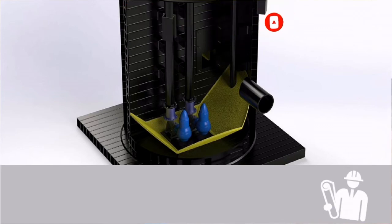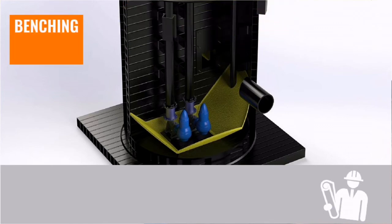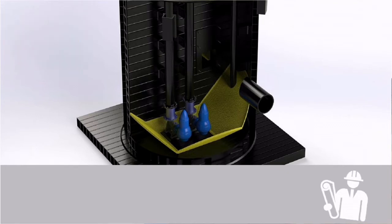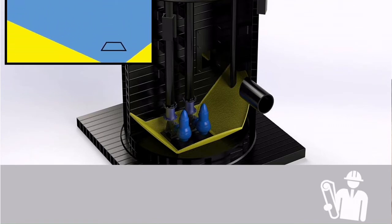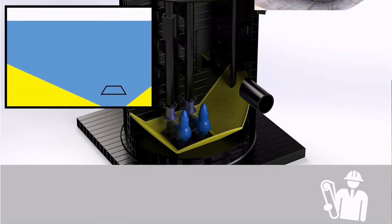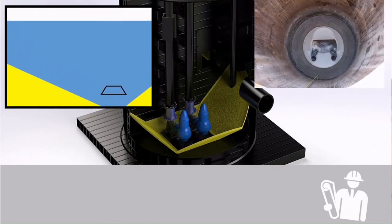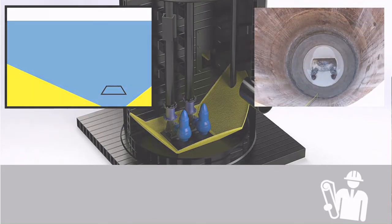First up, benching. If particles are allowed to build up within a wet well, this can cause further issues such as blockages and increased motor strain. By having a steep slope of 45 degrees or higher that leads towards the point that the pump draws liquid, this helps to prevent settlement in the wet well and allows liquid and particles to be removed from the well.